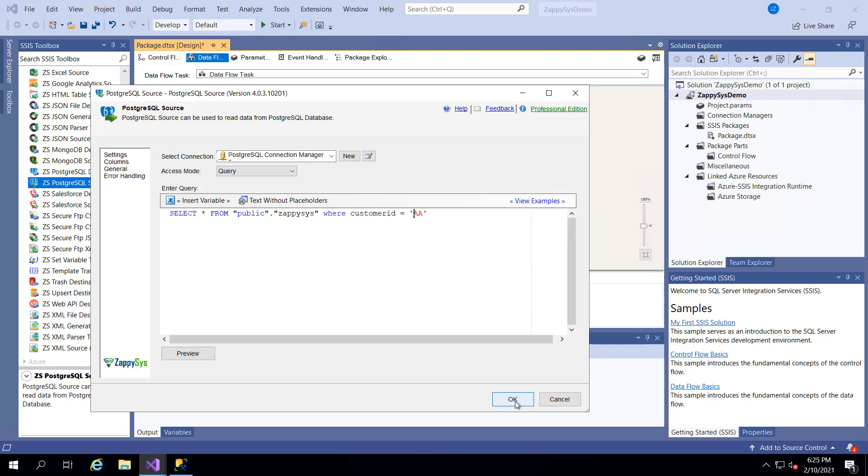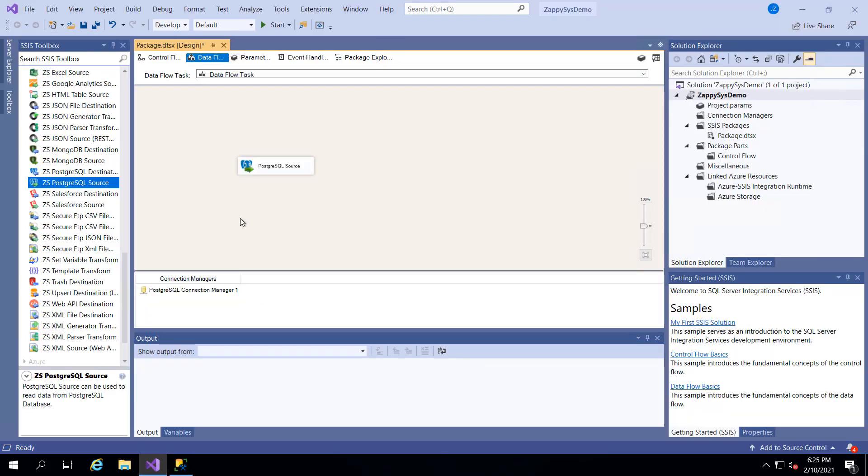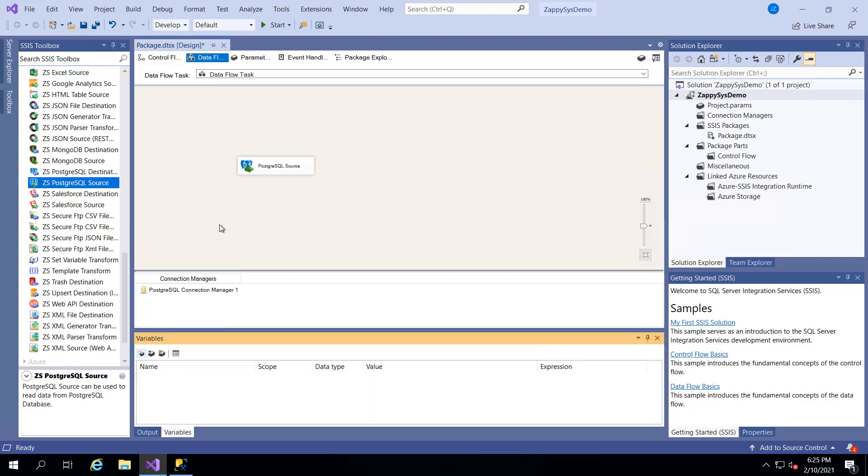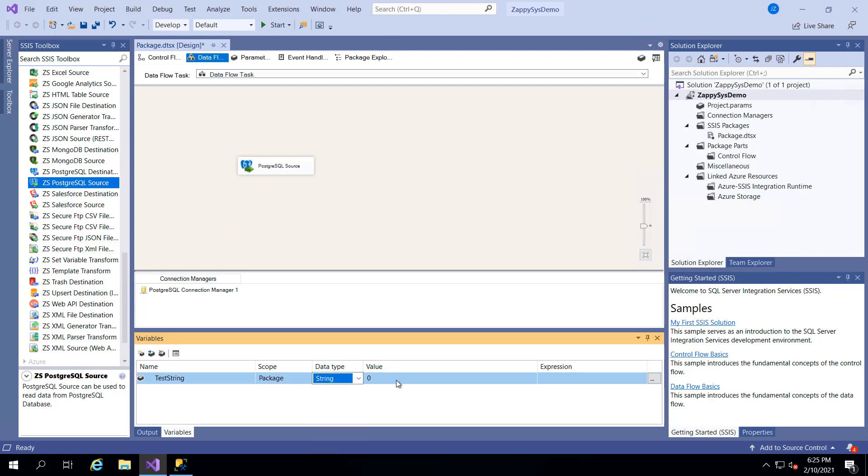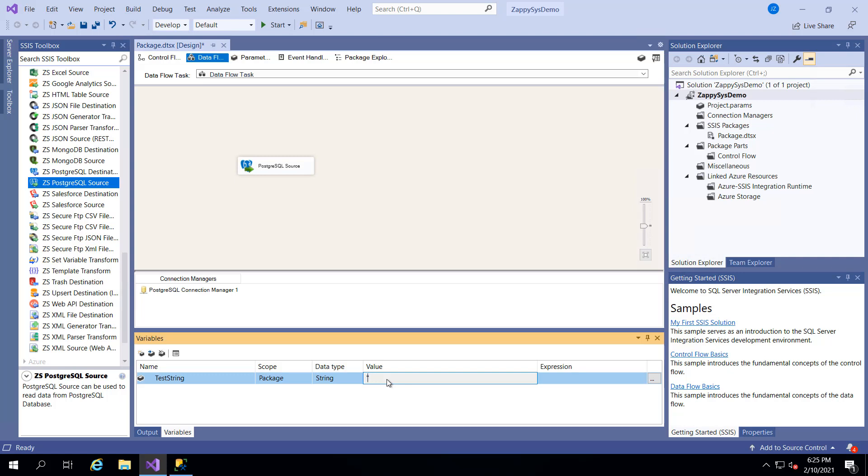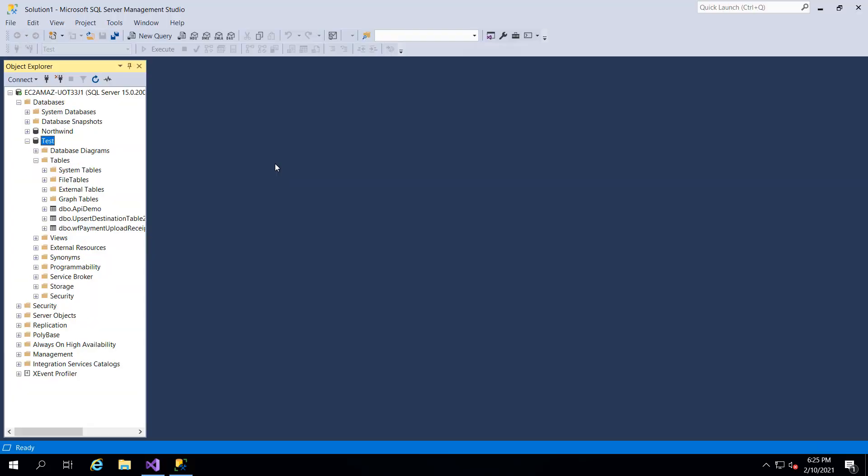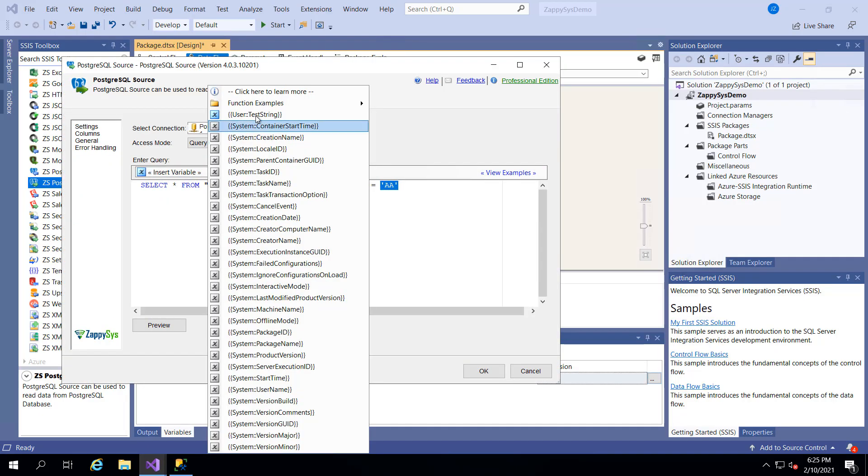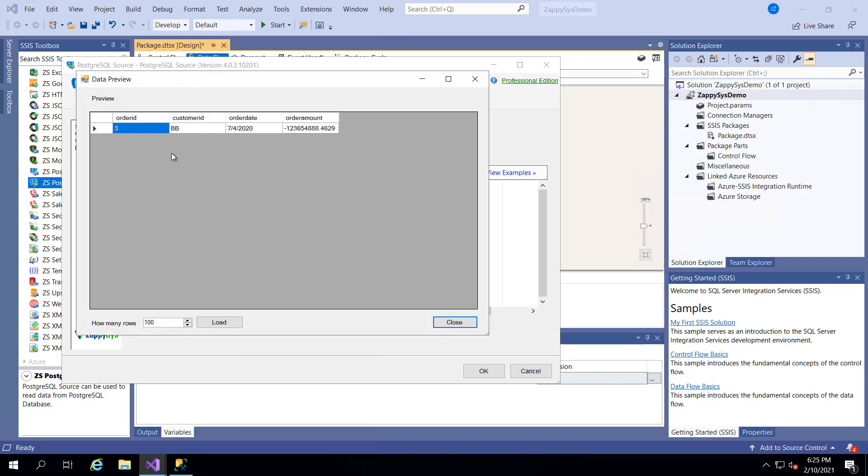You could also use variables. So let's use an example of a variable. Let's create one called test string. So we'll give it a data type of string. And we'll stick with our same example. Actually let's use a different example. Let's use customer BB. So if we go back into our SQL, we can change this to use the variable that we just created. And this should only give us one row just for that customer.